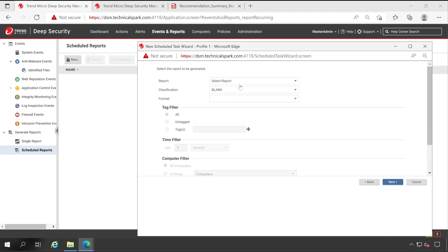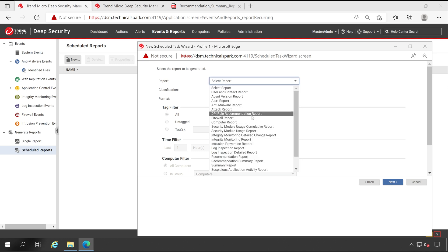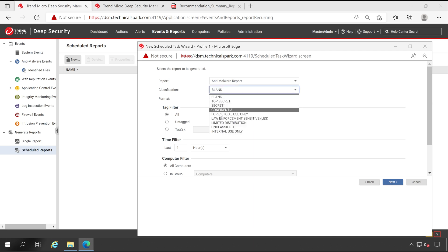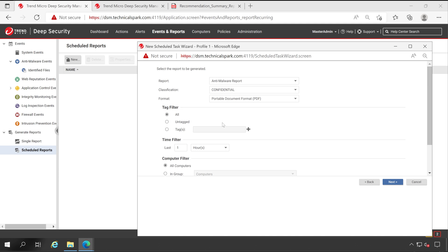Which report you want to download? So for an example I want to download anti-malware report. What is the classification you'd like to set? For Office Use Only or Confidential. Document type PDF is very good enough. Tag: if you have any tag applied you can use that. And if you don't know how to apply the tags to any of the server or any event, then please refer to my previous video in the policy configuration. I have explained this particular tagging option.